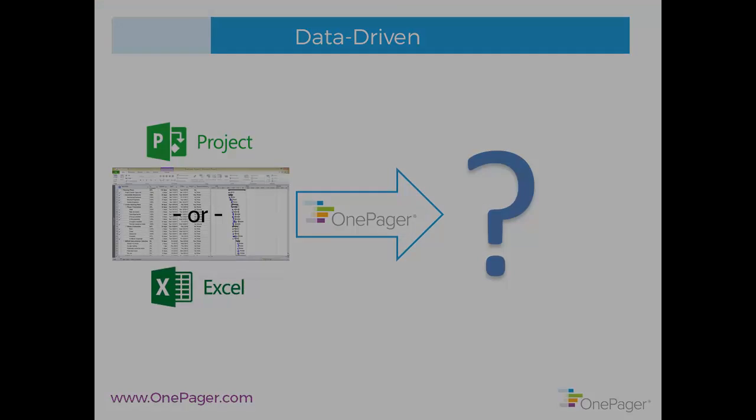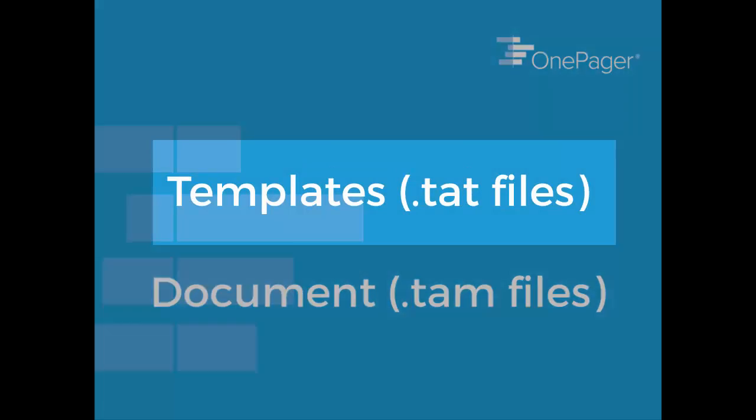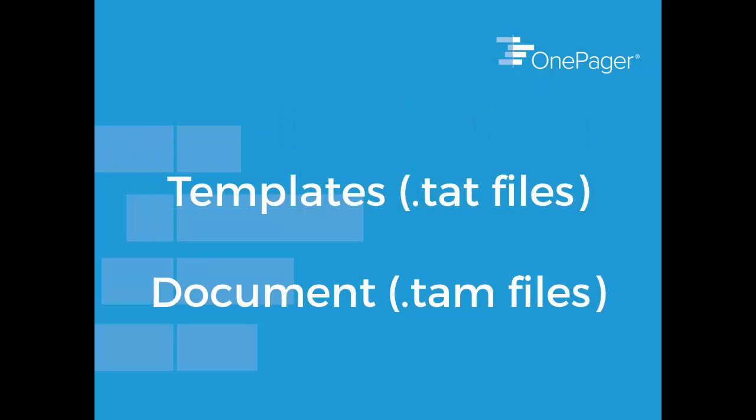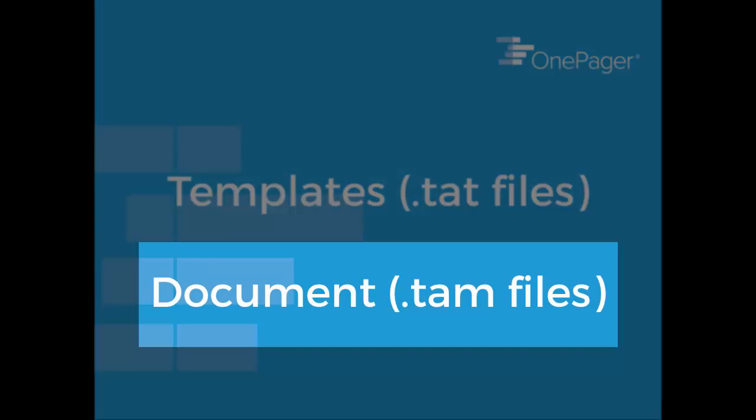Template files in OnePager have a .tat extension on them versus the OnePager document which has a .tam extension.